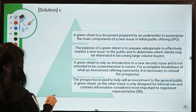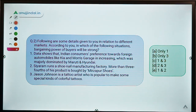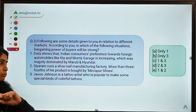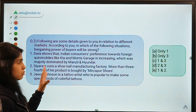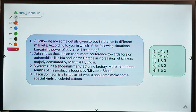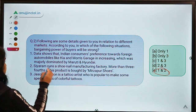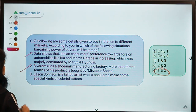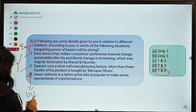Moving ahead to the next question. Question 2 says: following are some details given in relation to different markets — in which of the following situations will bargaining power of buyers be strong? You have to identify from three situations. The correct answer is option E, meaning situations 1 and 2 have strong buyer bargaining power, while in situation 3 it is going to be weak.